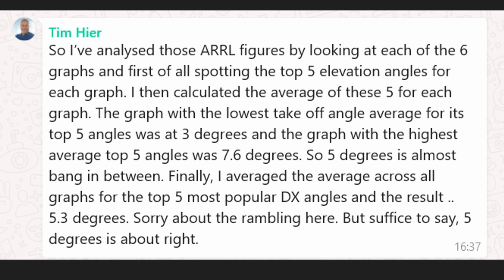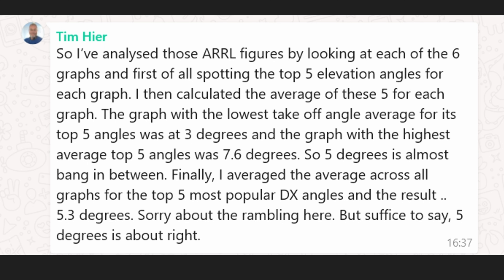I asked Tim to analyze all this. His response: he analyzed the ARRL figures by spotting the top five elevation angles for each of the six graphs, then calculated the average of those five per graph. The graph with the lowest average for its top five angles was 3 degrees; the highest was 7.6 degrees — five degrees is almost bang in between. Finally, averaging the average across all graphs for the top five most popular takeoff angles gave a result of 5.3 degrees. Five degrees is about right.